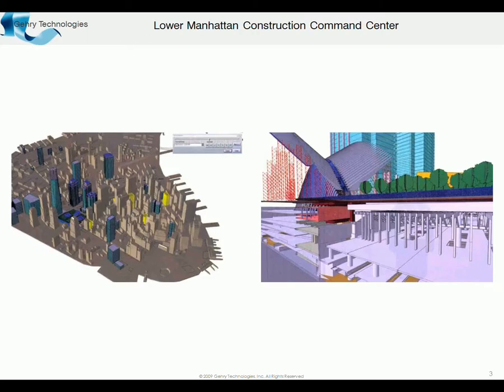And you can kind of recognize this is some of the Freedom Tower area site.